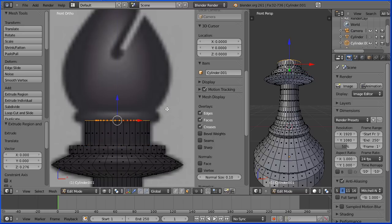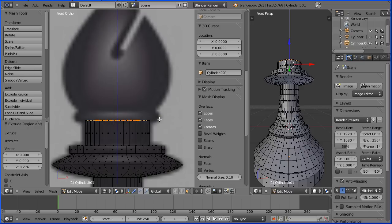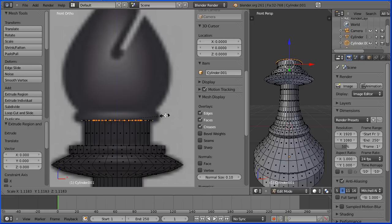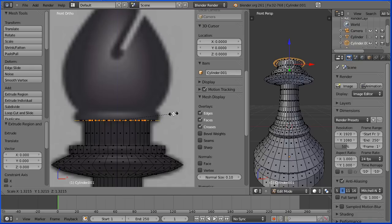I want to extrude perpendicularly outwards, so E to extrude immediately followed by enter. Then S to scale and go outwards, E to extrude.